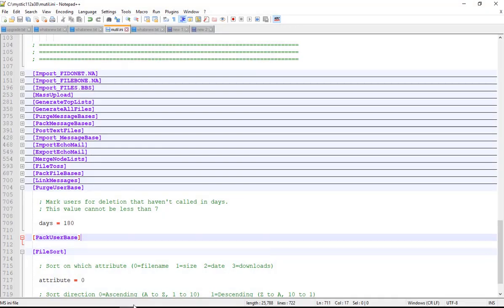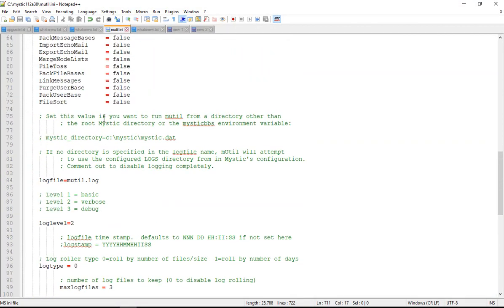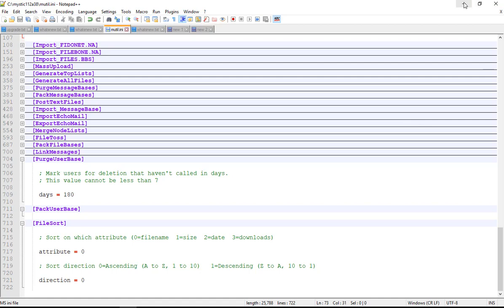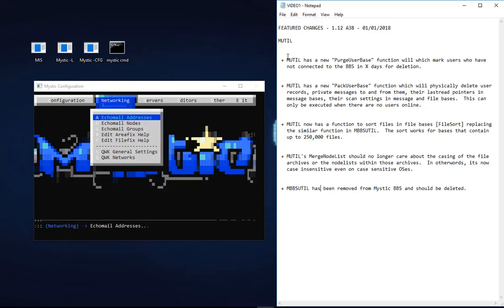Next, MUTIL also has a function now to sort files in file bases called file sort, which also replaces a similar function in the standalone executable MBBSUTIL. This works for bases that contain up to 250,000 files. The function at the top is file sort, so you would set this to true. Down the bottom you'll find the file sort stanza with a couple of options. You can choose the attribute in which you're going to sort on - zero is the file name, one the file size, two the date, three the number of downloads - and then you can also set the direction, ascending or descending order.